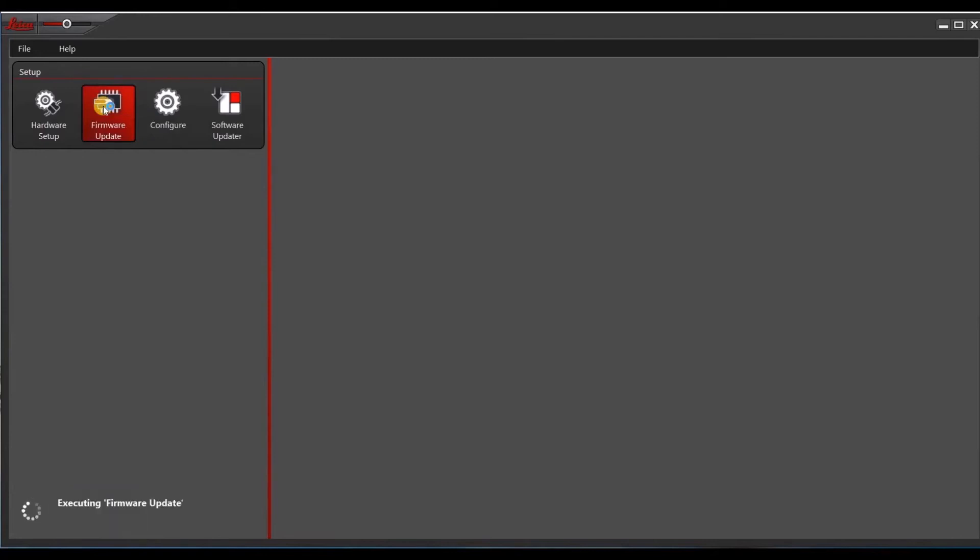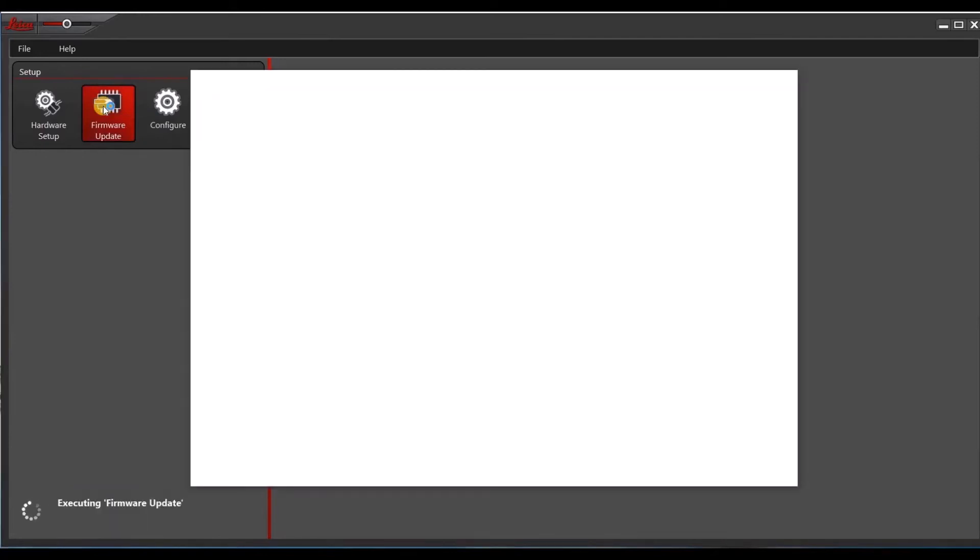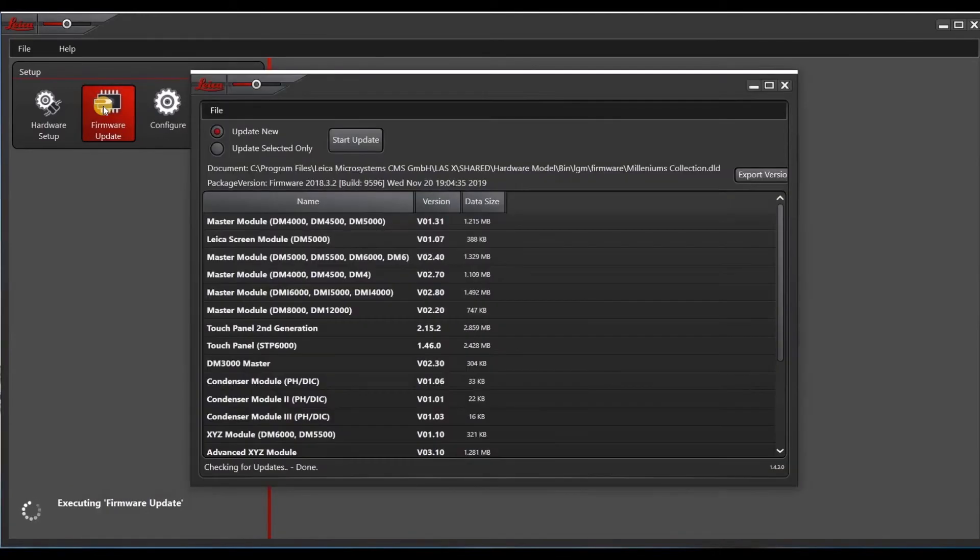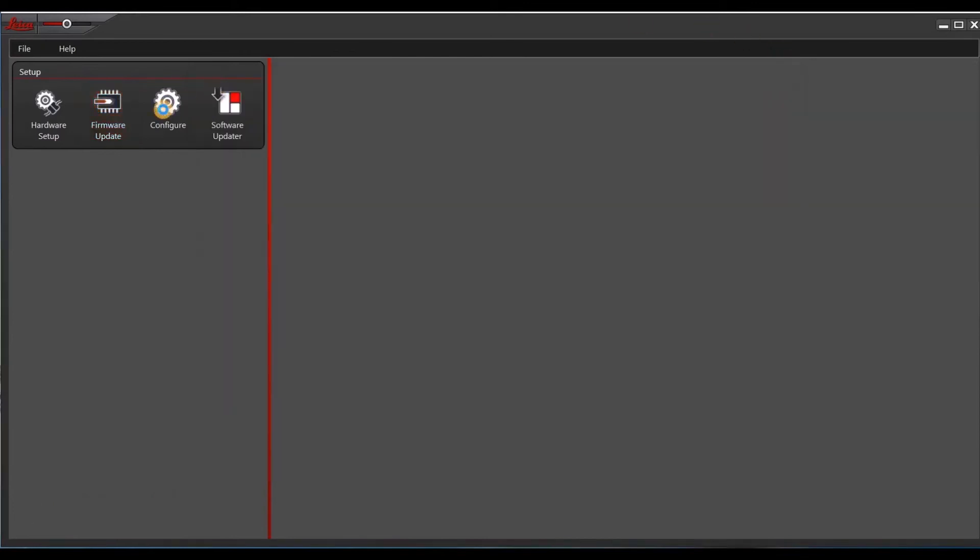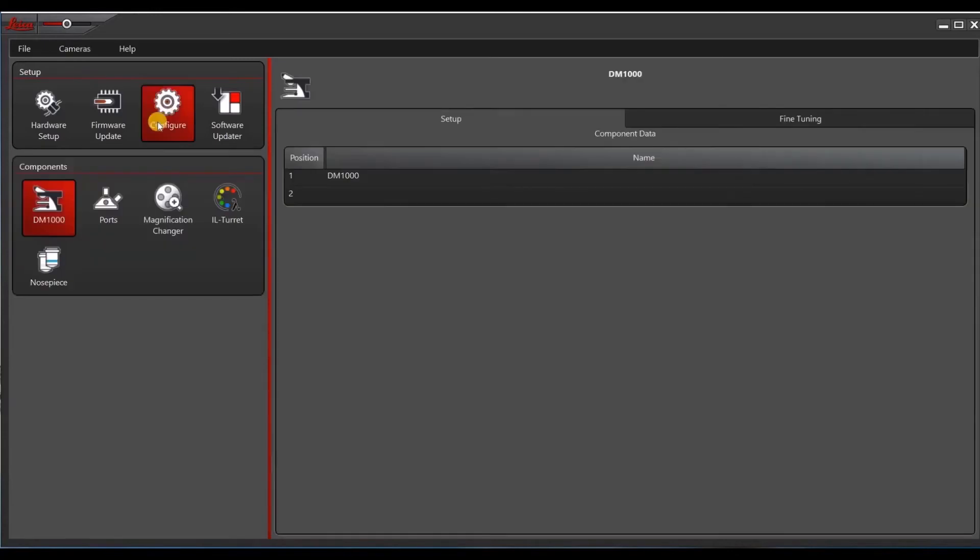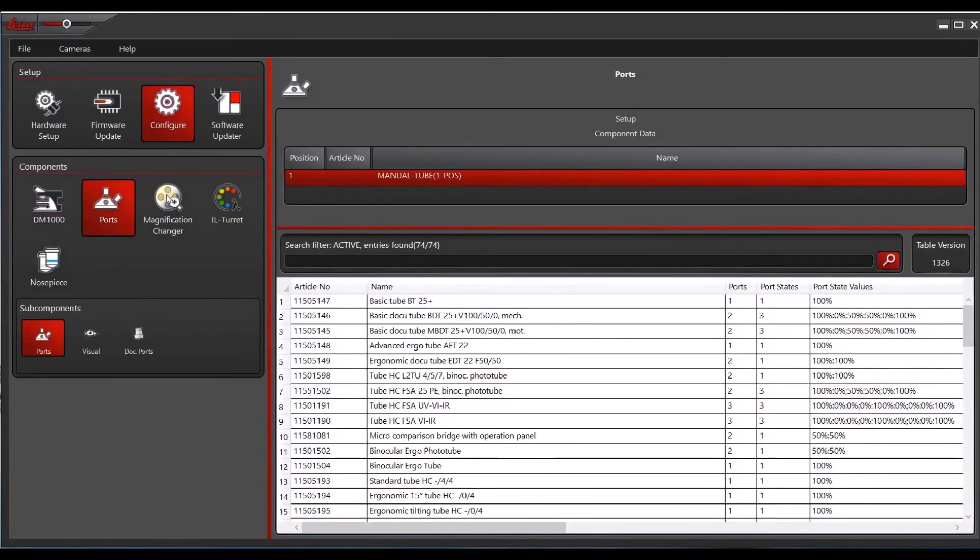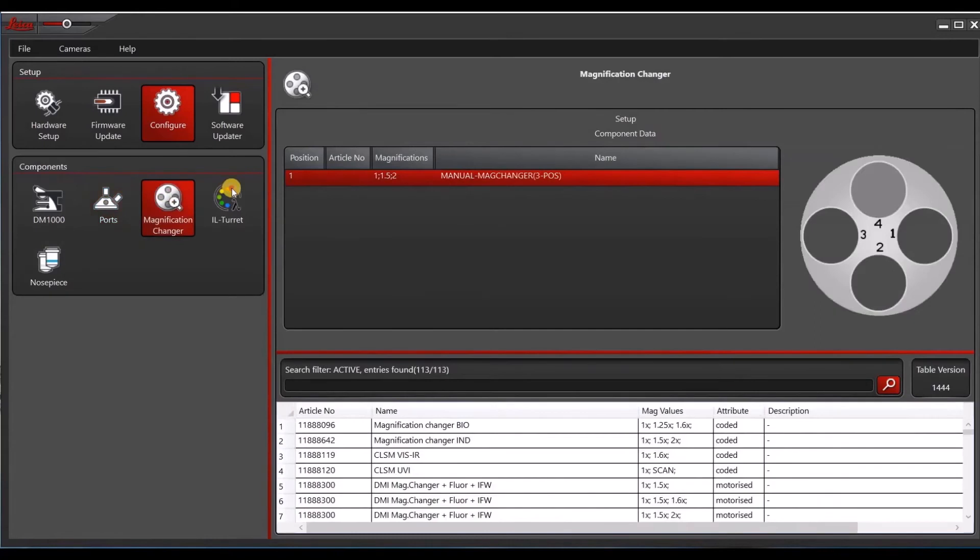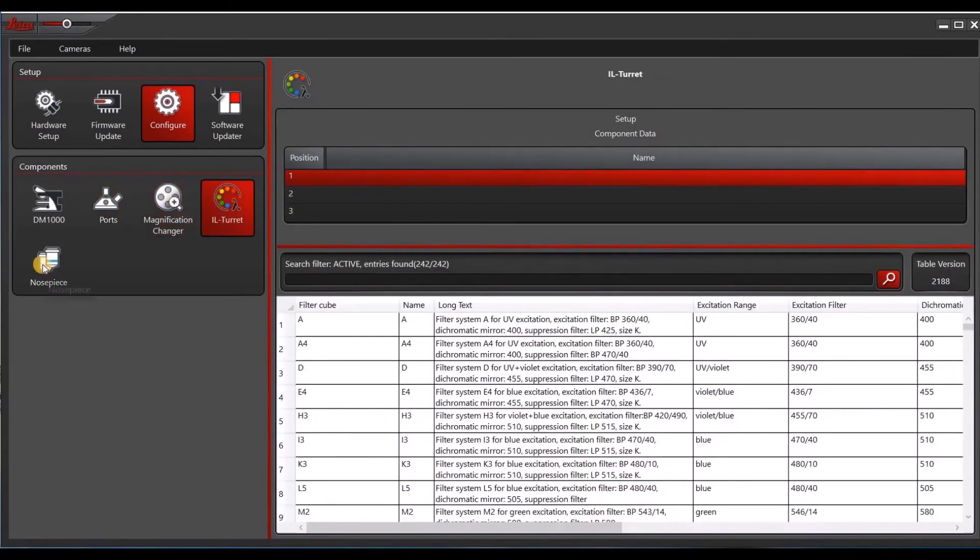Since I have a manual microscope that's not connected to my computer, I don't have any listed firmware updates. But this is where I usually go next before I go to configure. And here's where you really want to consult with your AWS or the applications team in terms of configuring these parts onto your microscope setup.